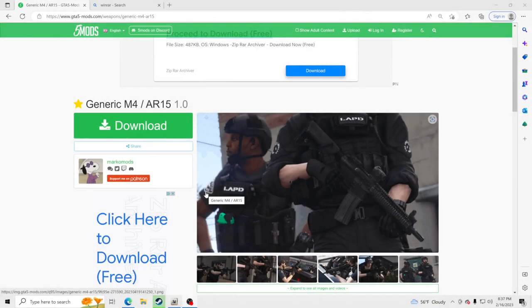Hello everybody and welcome back to another GTA 5 tutorial. Today we're going to teach you how to install the M4 inside your GTA 5. I appreciate you all coming by.